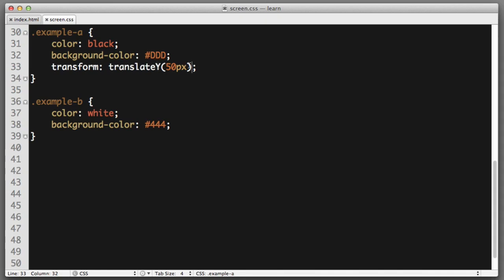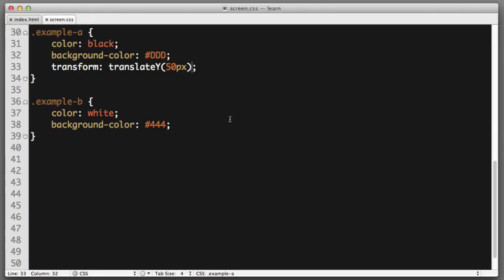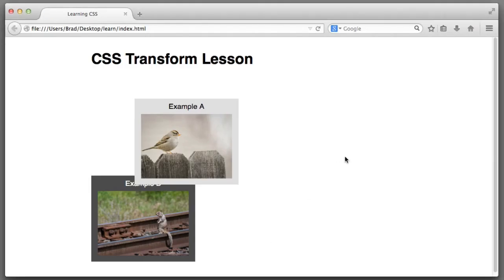If we wanted to move to the right, we can use a function named translate X. So, if I specify 100 pixels, you can see we've moved to the right 100 pixels.